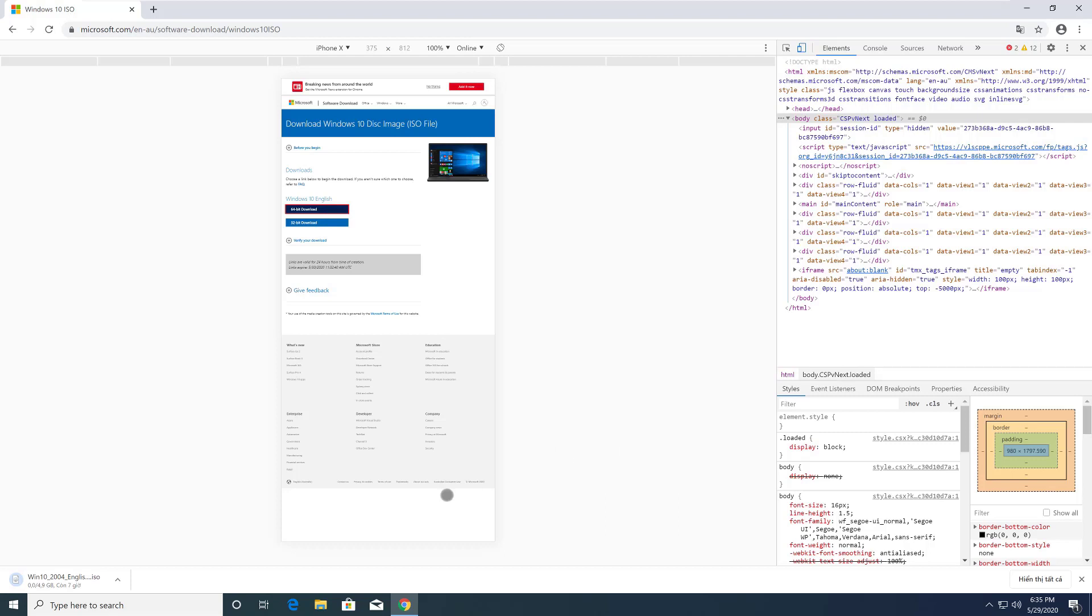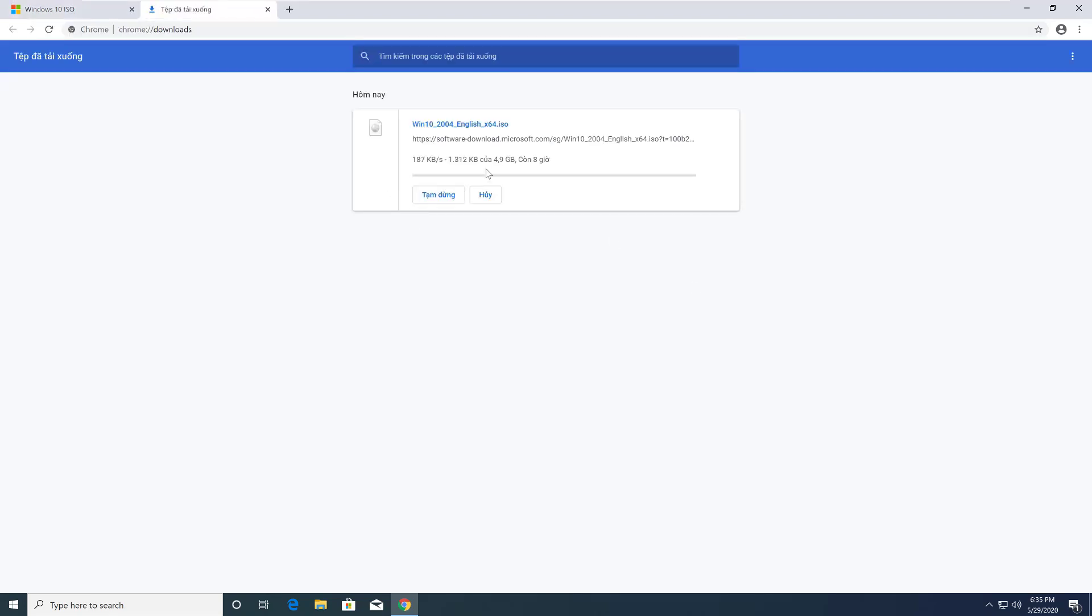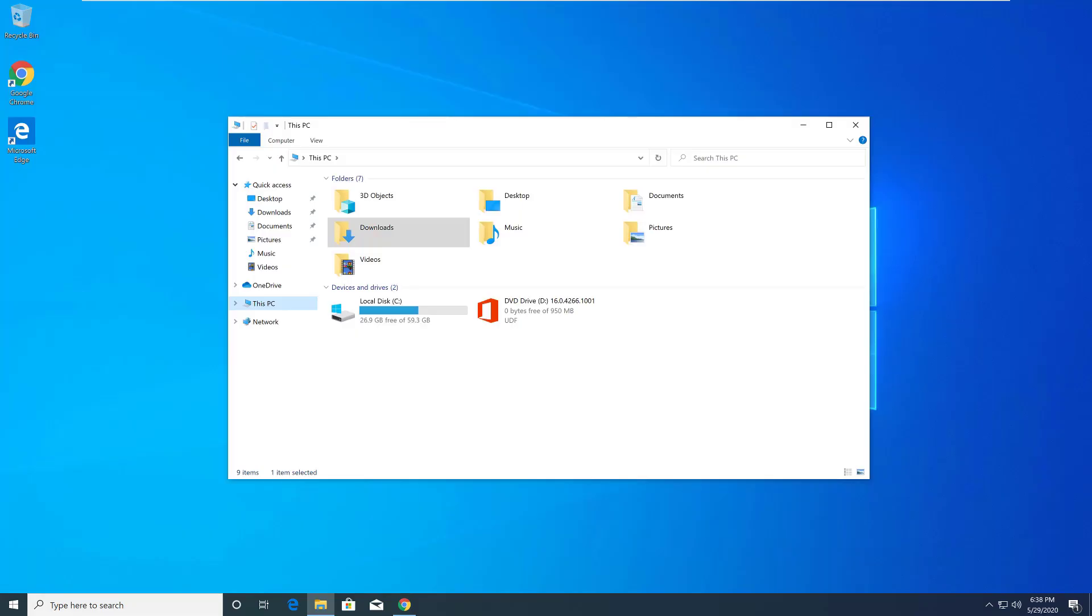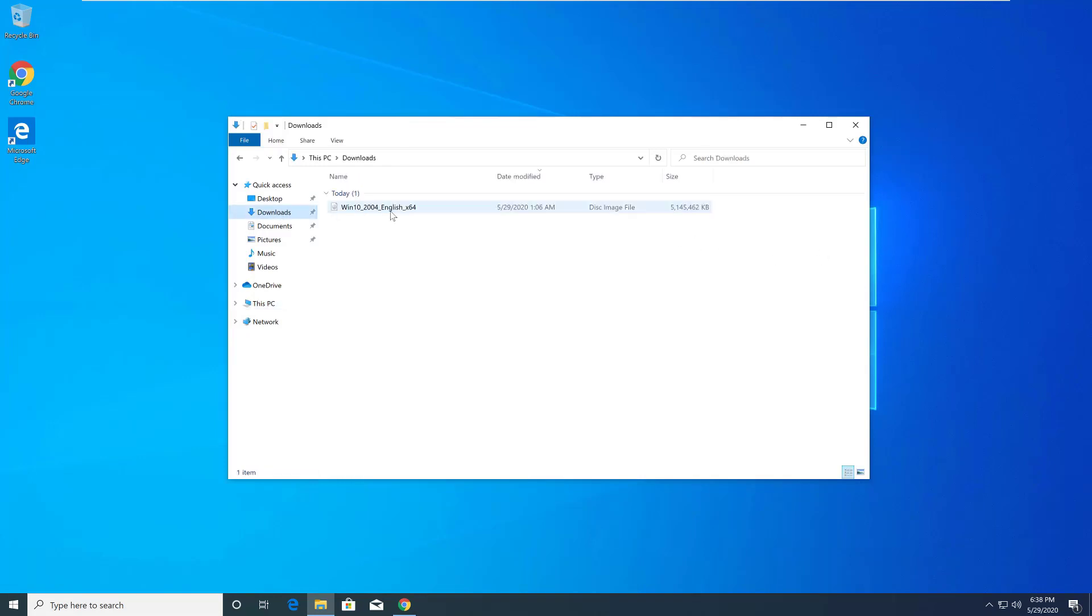The screen will show the download section. You just need to wait until the download is complete. After the download is complete, click on the download folder and you will see an ISO file has been downloaded. Then you can use this file to burn to USB or burn to disk to be able to proceed to install the operating system. Thanks for watching.